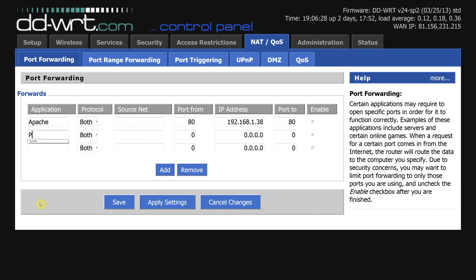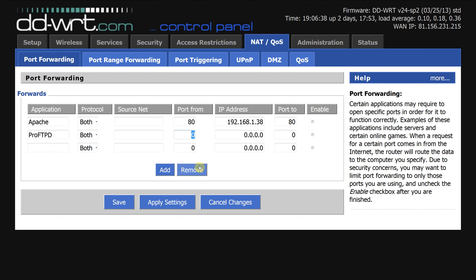I run ProFTPD, so I'm going to put that in here. Source net is basically who's requesting to access the service. Leaving it blank means that anybody can access the service.